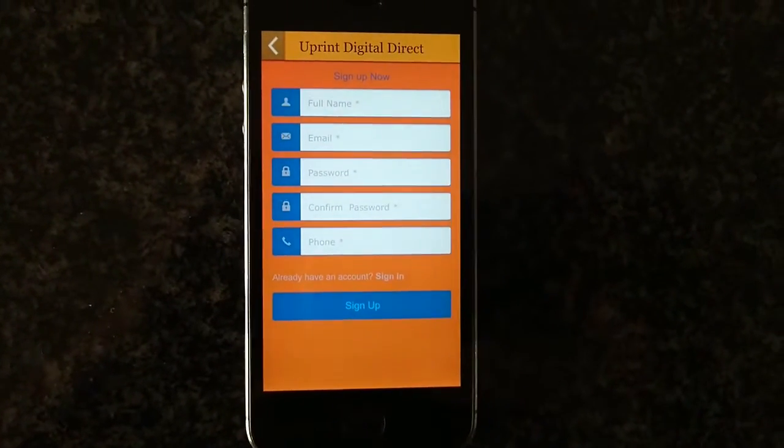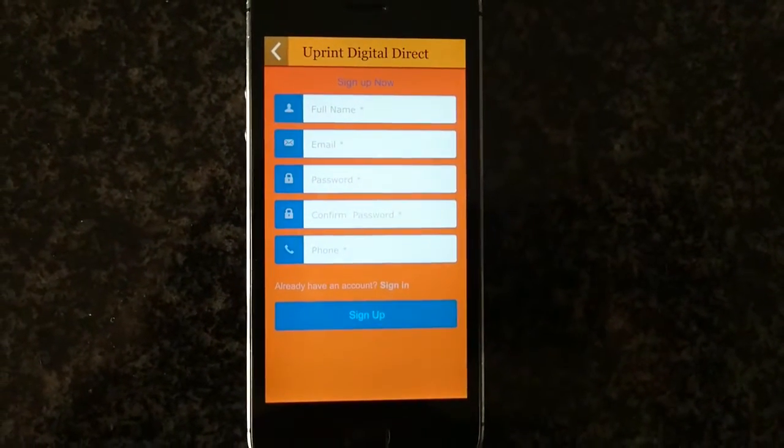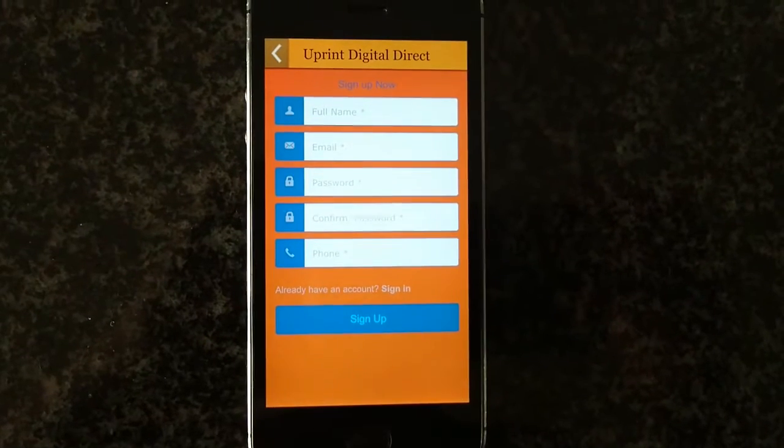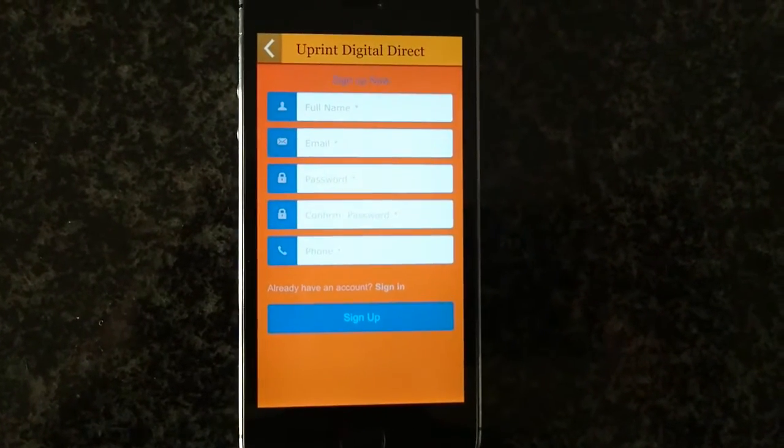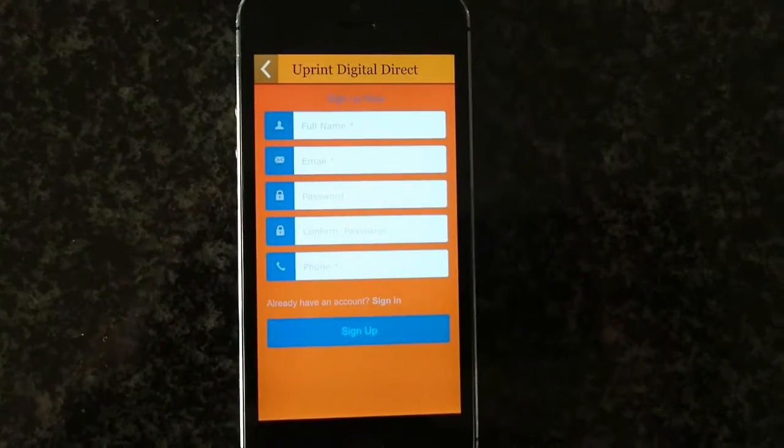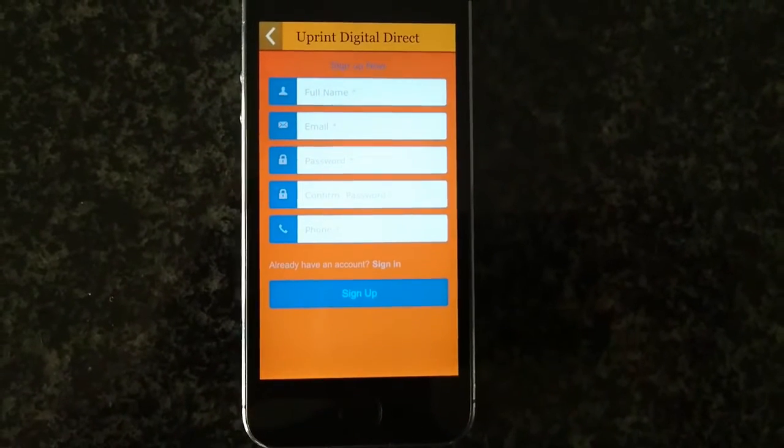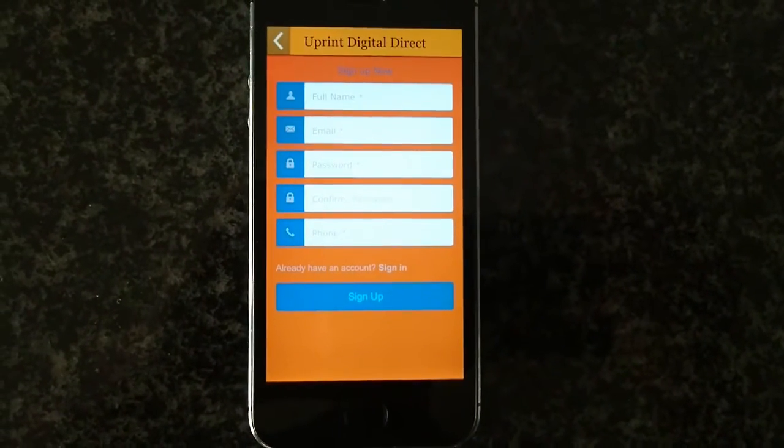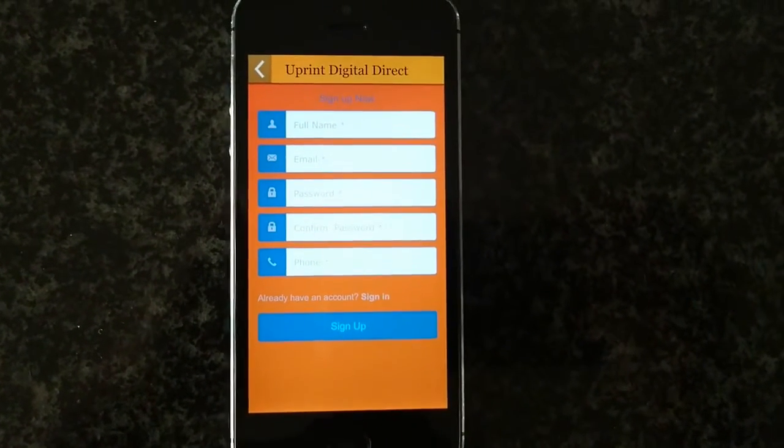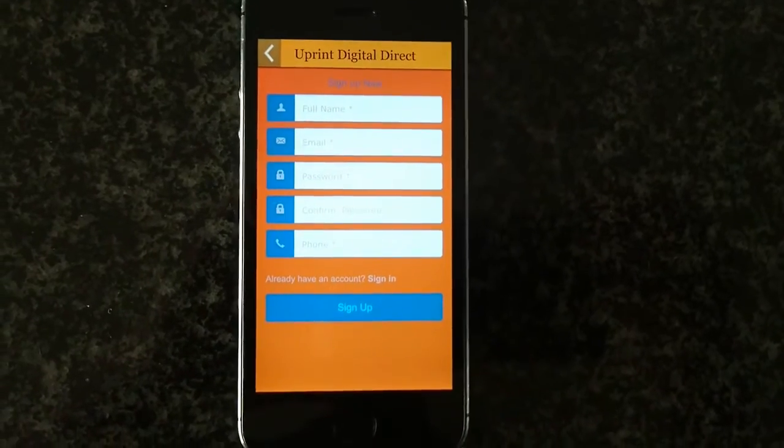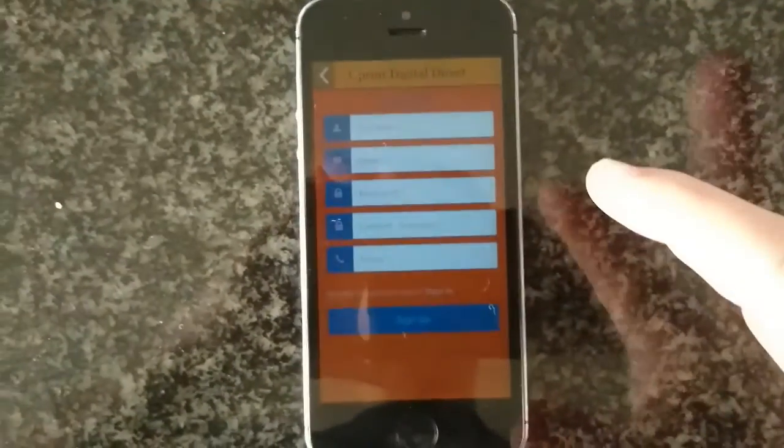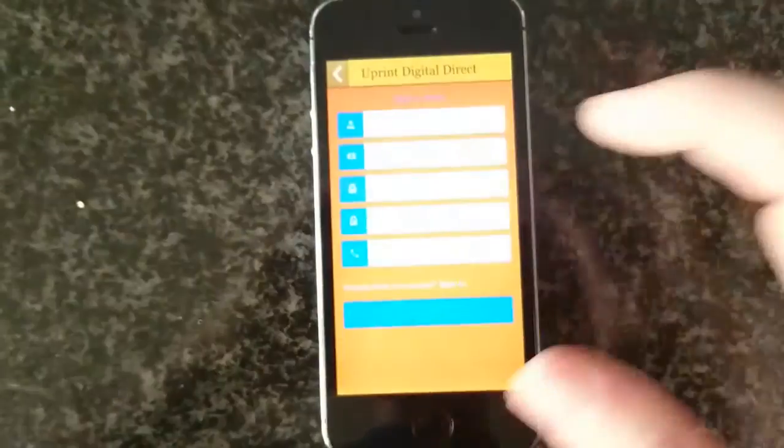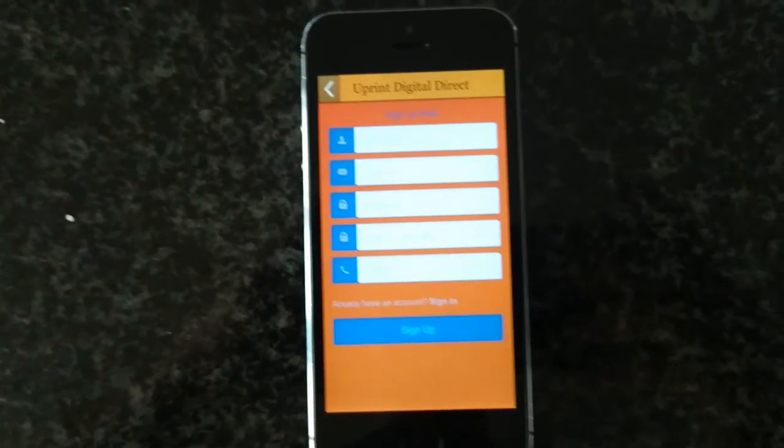Fill in your full name, email, password, confirm your password, and phone number, then sign up. This will allow you to be in the training section and you won't have to re-enter your password or name ever again. Just fill that in and you'll have access for the rest of your life. Cool, thanks.